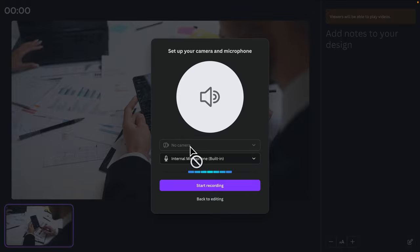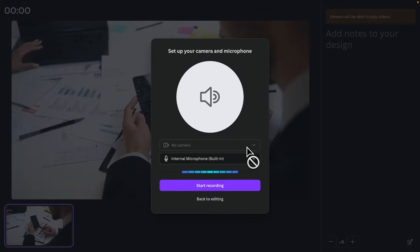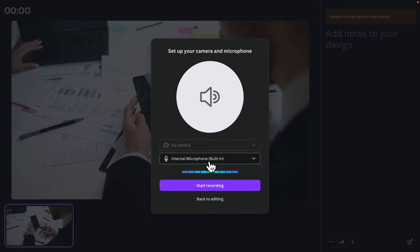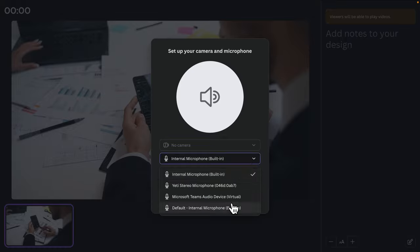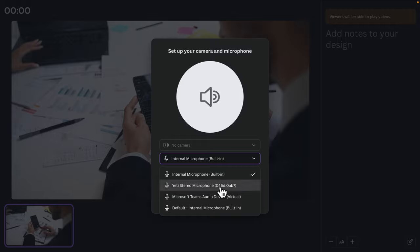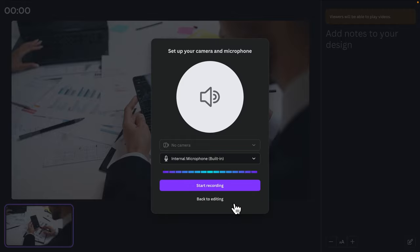I don't have a camera because I disabled it, but for your case it will be shown there. You can also disable your camera if you want. There is a microphone — this is the main audio recording device. I have different microphones, so I'm going to use this external studio microphone and choose it here.